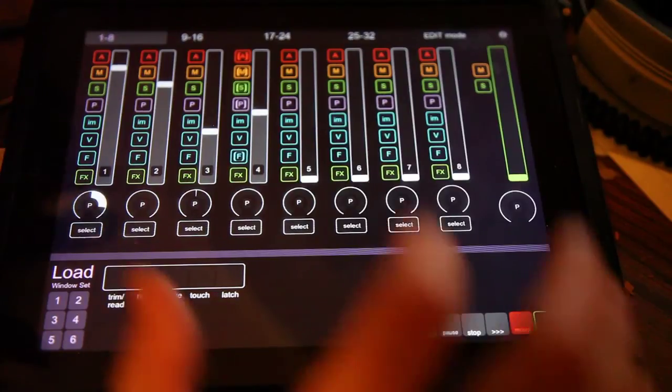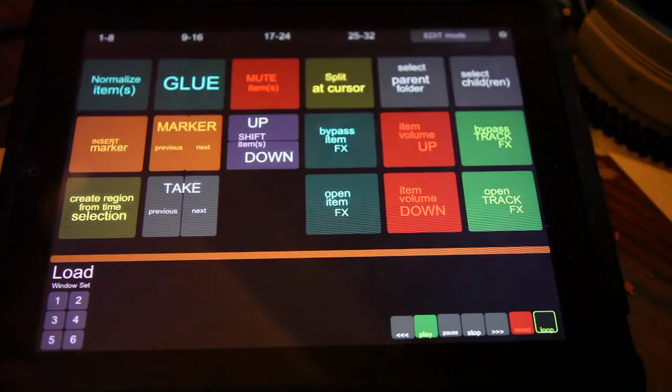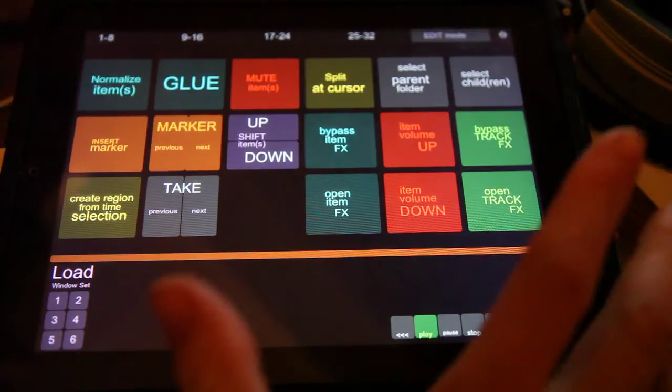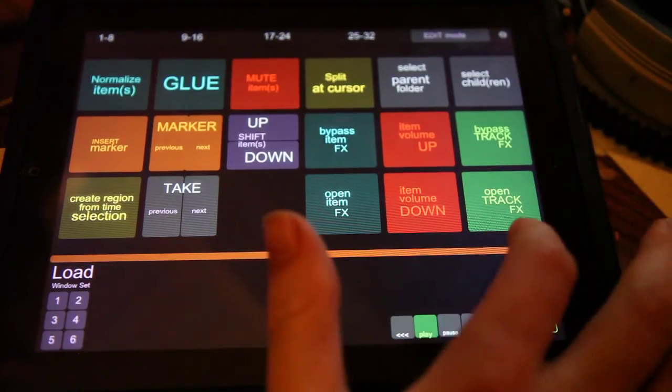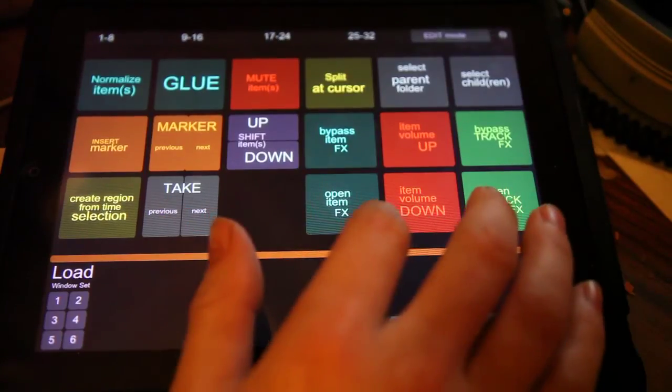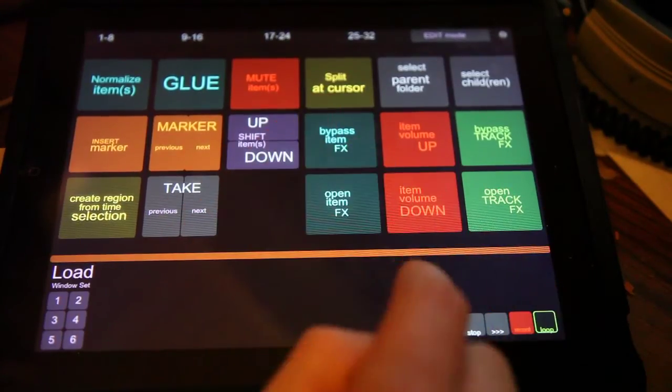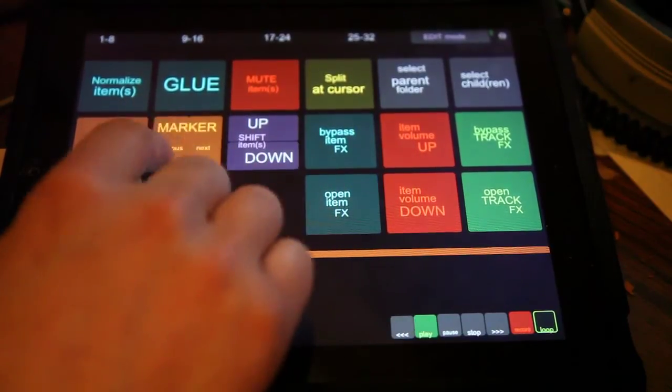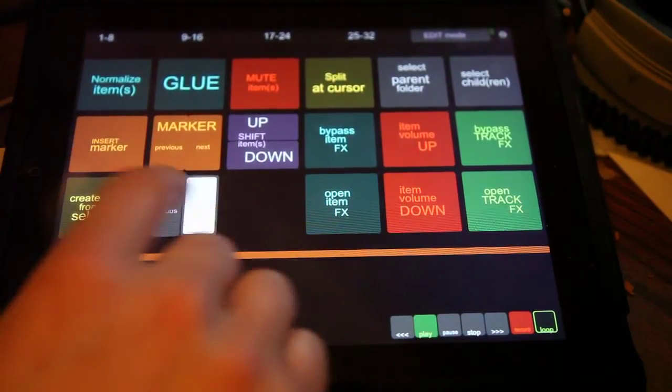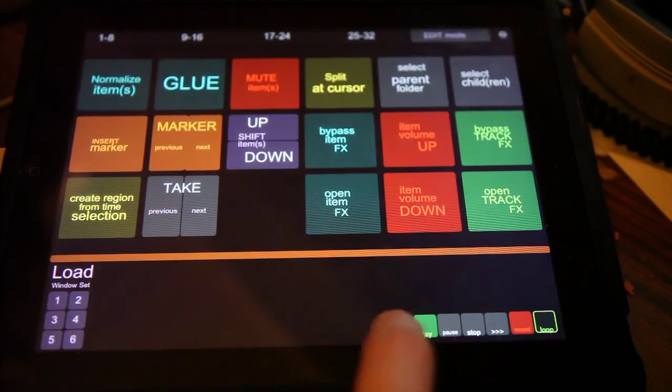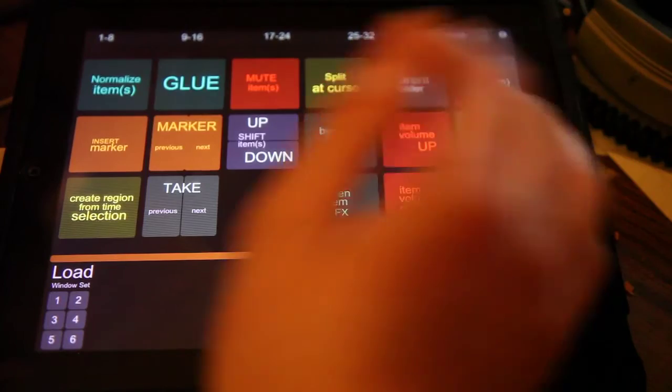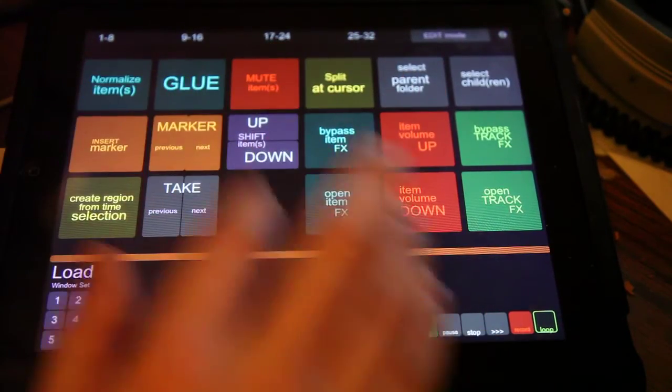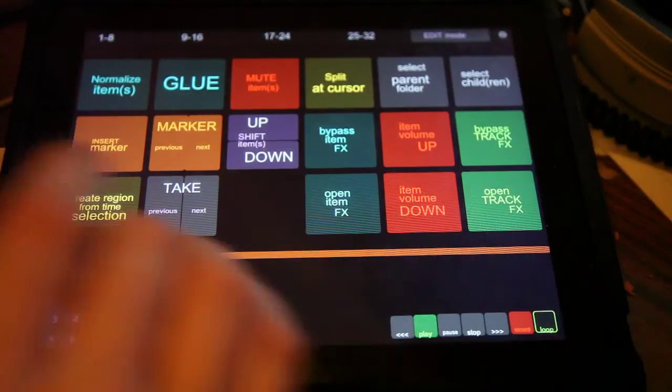Now that I can use it as an external display though, I don't know if I'm going to use faders and stuff so much. But what I might do is use a screen like this one which gives me just a bunch of actions I use all the time, like open track effects, items volume up and down, open item effects, bypassing effects, shift items up and down, go to marker navigation, insert marker, go to the next and previous takes, load window sets, a little transport here, select children and parent like the drum tracker, glue, normalize. You know, just whatever buttons you want in here, you can just make them do whatever you want.